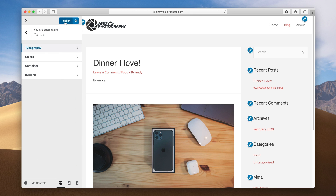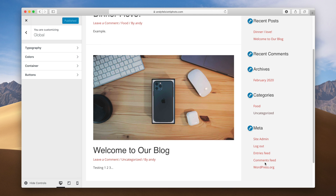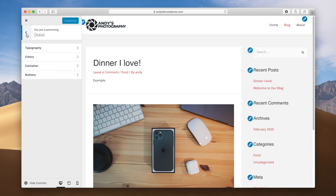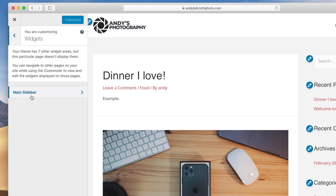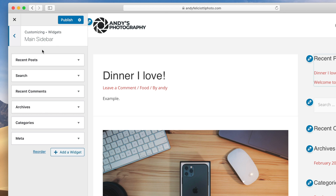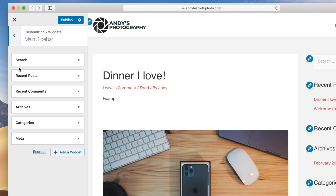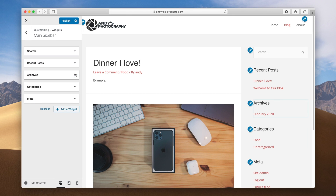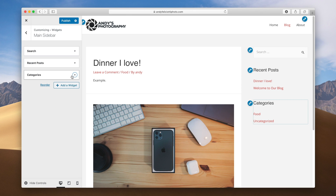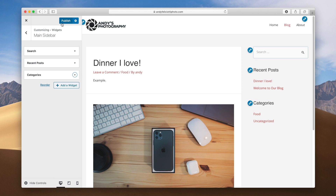Now you can see the sidebar on the right — this is the widget area. It has some weird things in there so we're going to modify that. Hit back and go to Widgets. This is the main sidebar we're editing. You can see all the widgets there and change the order. I think it's important to have search and recent posts, but we don't need comments — so we'll remove that. We don't need archives. We don't need meta. We'll probably keep categories also. Hit publish.